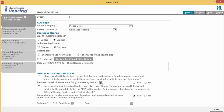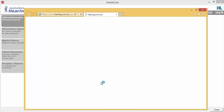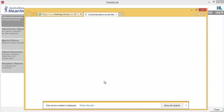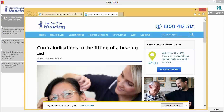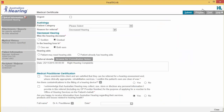You will see information symbols displayed next to specific fields on the form. Click on these to access additional information about the field you're completing.